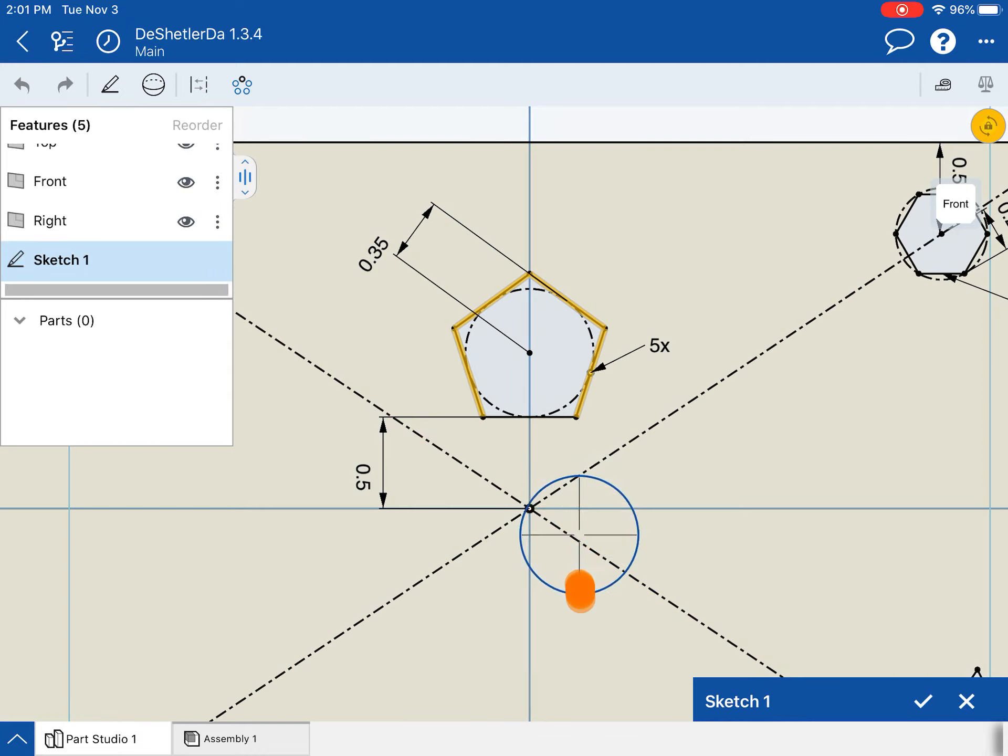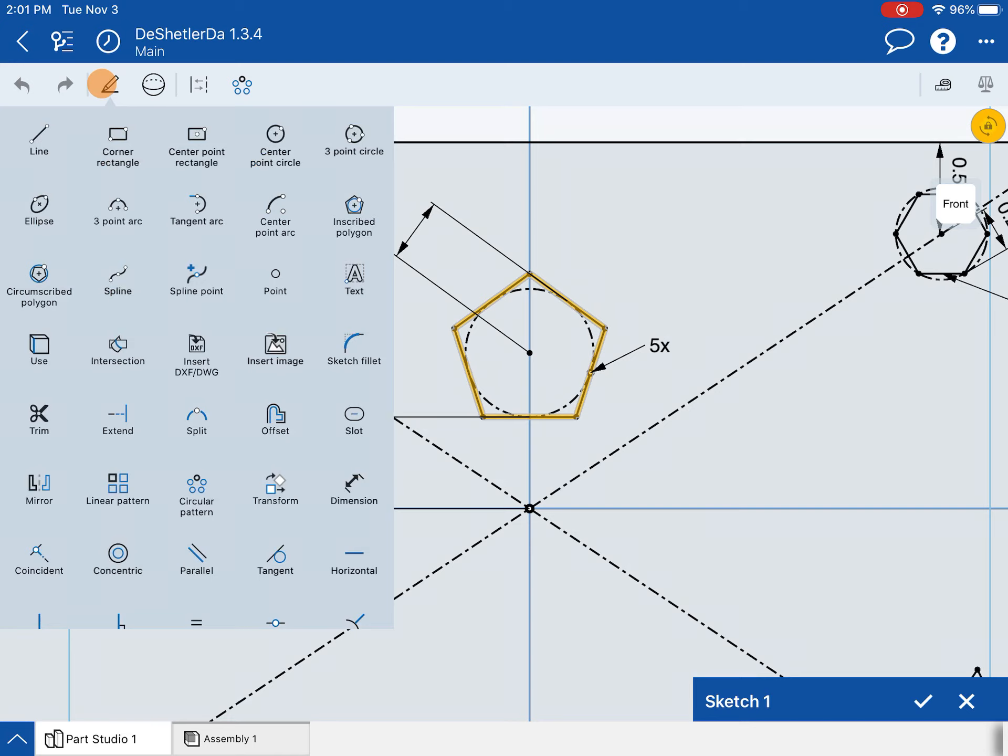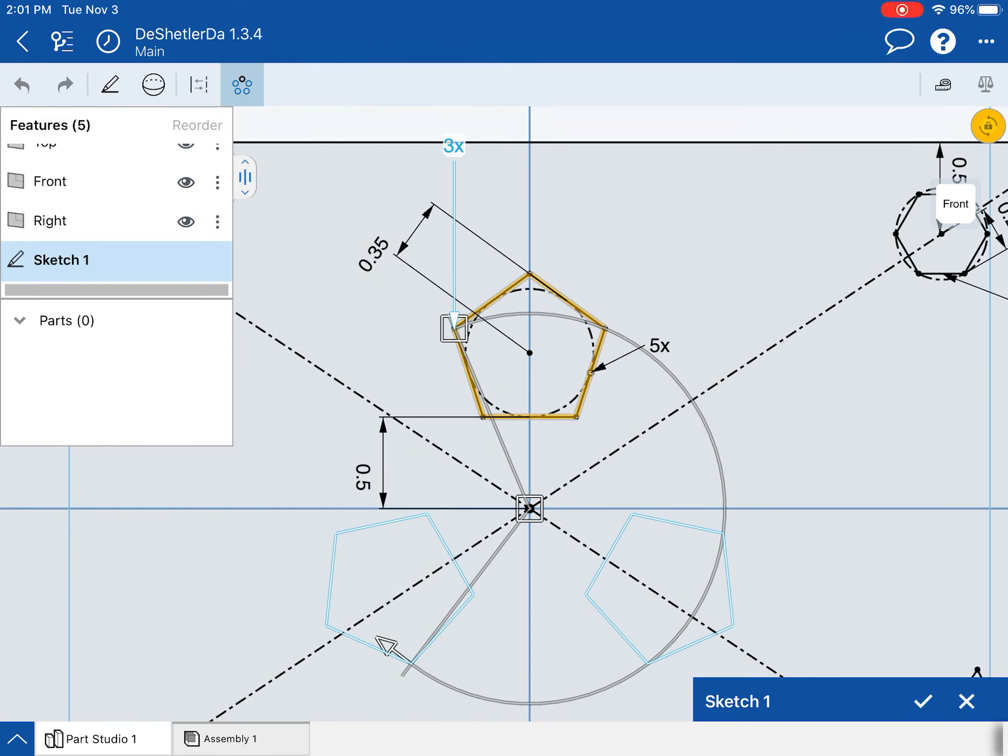We're going to select them all. You can hit the circular pattern tool first and then select them, I just like this way better. We're going to go to the sketch tools circular pattern and you'll notice three come up. We want five of them.